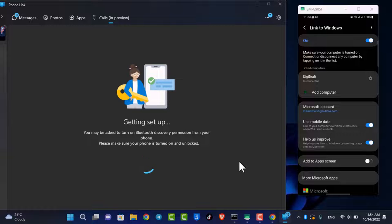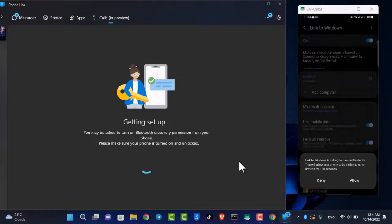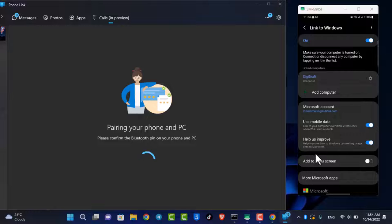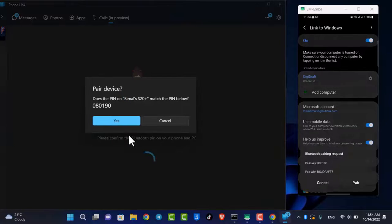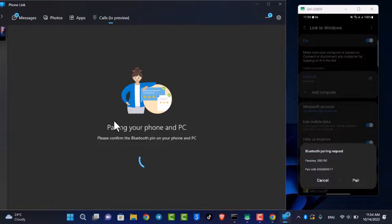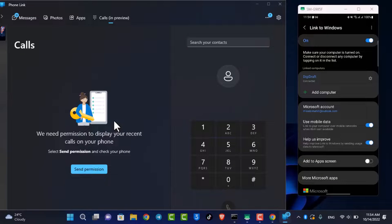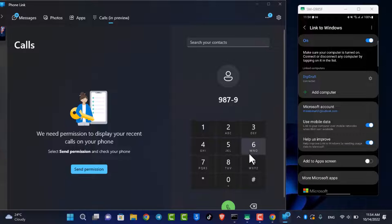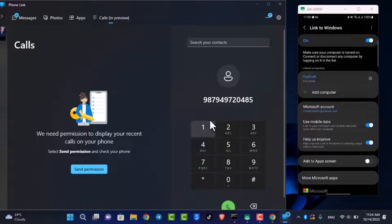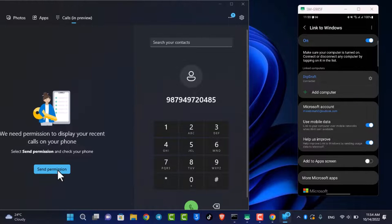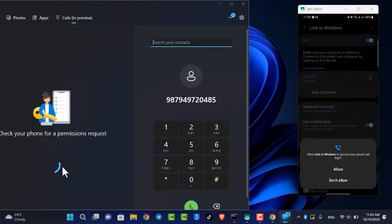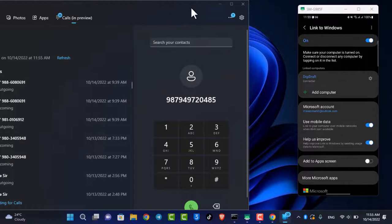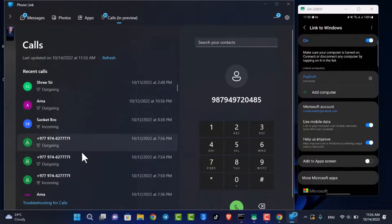Go ahead and select the Setup button as well. Make sure to allow the Bluetooth pairing permissions on your mobile device. You can see it says Pairing your phone and PC — go ahead and select Pair. Now you also need to allow permissions to access Windows call logs and so on. It will also load all of your call logs and call history right here.